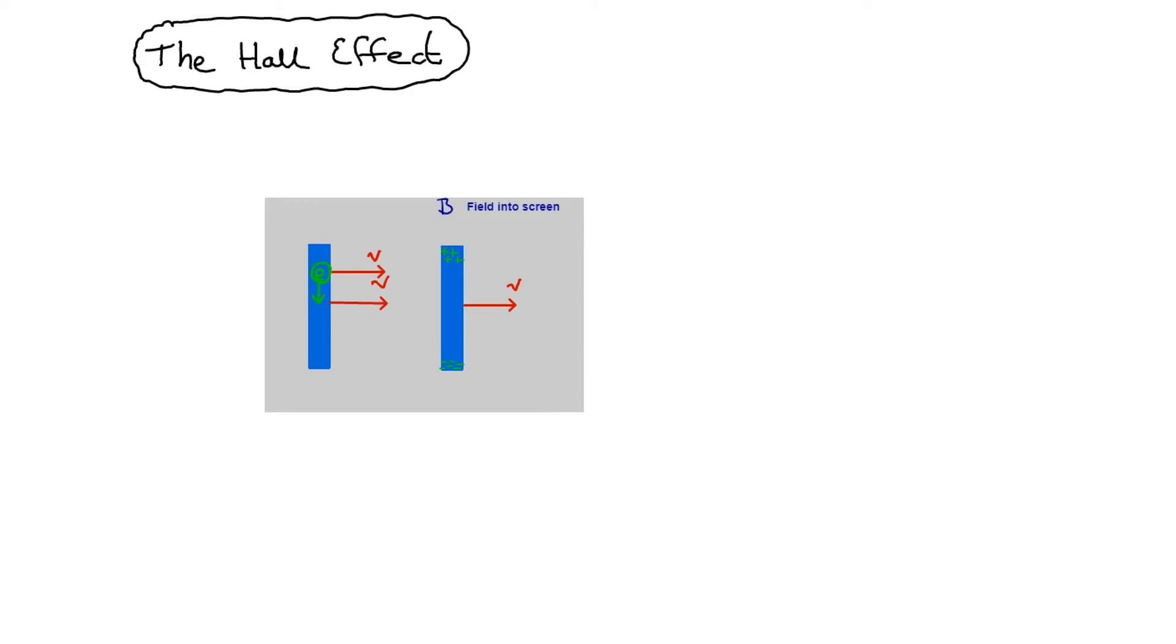We're going to end up with a potential difference across the bar. But it's going to stop building up because at some point the magnetic force on the electrons is going to be equaled by the repulsion they're feeling to be repelled back to their original position or attraction from the positive charge at the other end. We've actually set up a potential difference across the bar there.